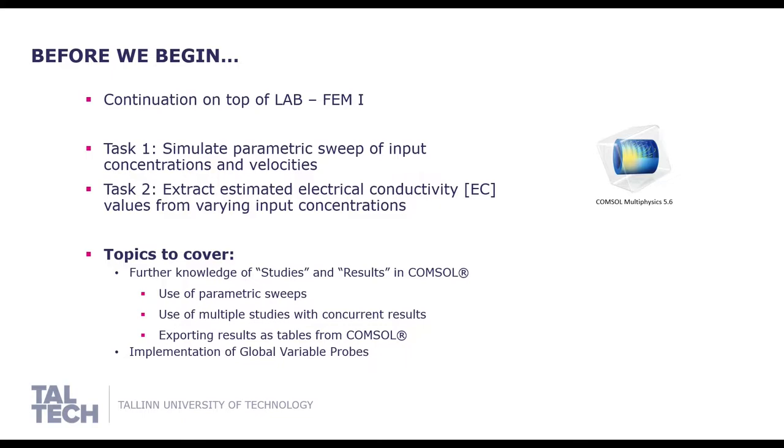The following topics will be covered: further knowledge of studies and results in COMSOL by use of parametric sweeps, use of multiple studies with concurrent results, exporting results as tables from COMSOL and lastly implementation of global variable probes.